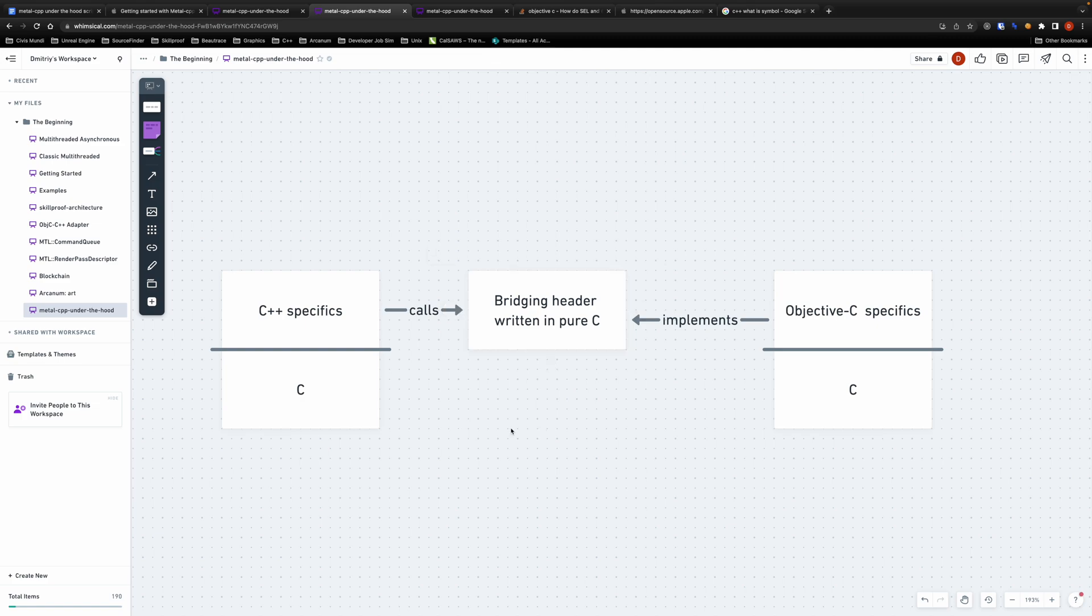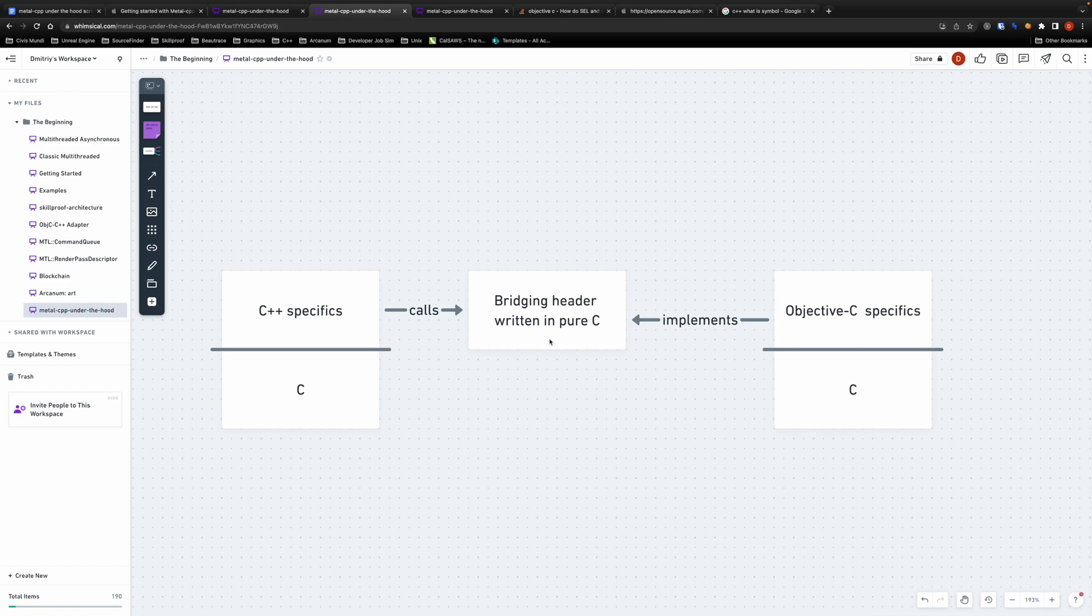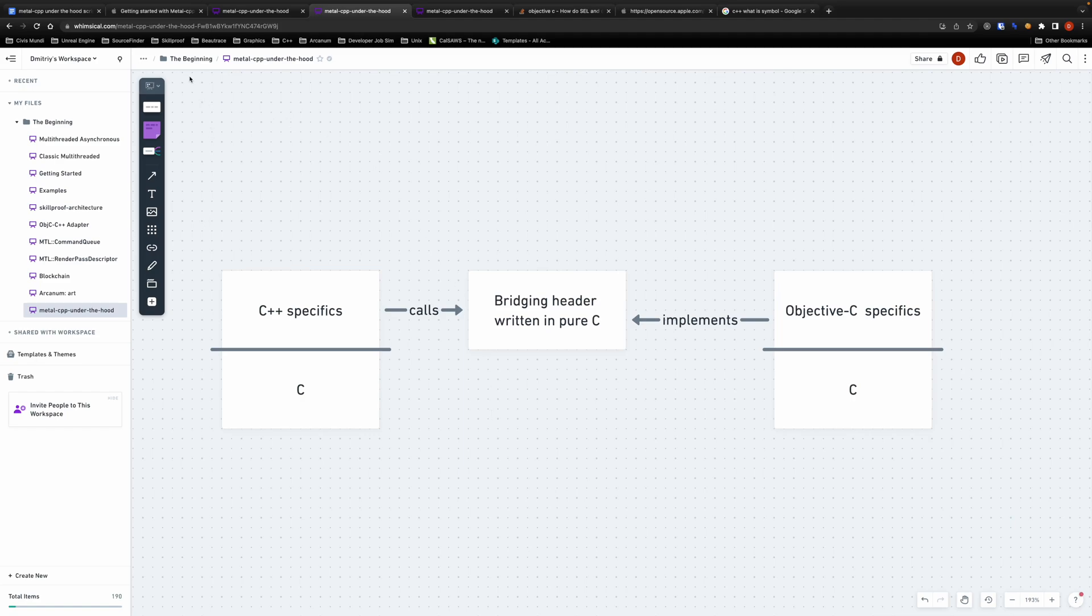And that is exactly how Metal CPP library operates under the hood. We don't need to allocate any new object on C++ side since we can directly do any manipulations with them as we need directly in Objective-C runtime using this C compatibility layer. And in the second part of the video we will actually look at how that works in code.